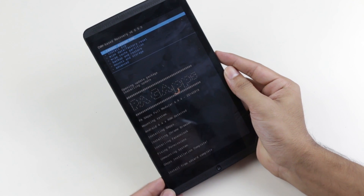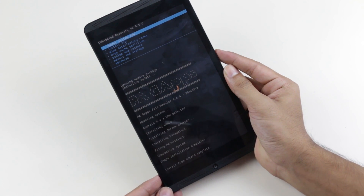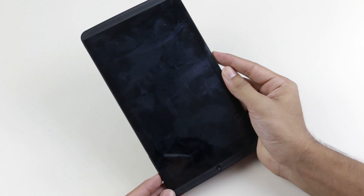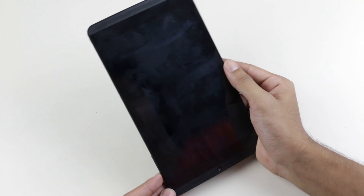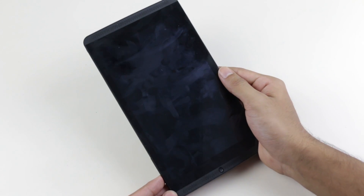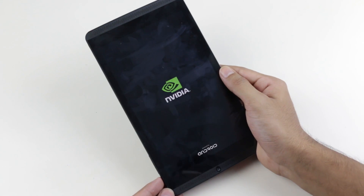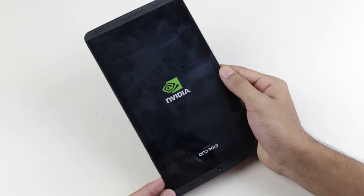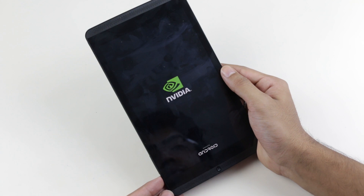Once that's done, go back and hit 'Reboot System Now'. The first boot will take some time, so just be patient and I'll be back once the device boots up.